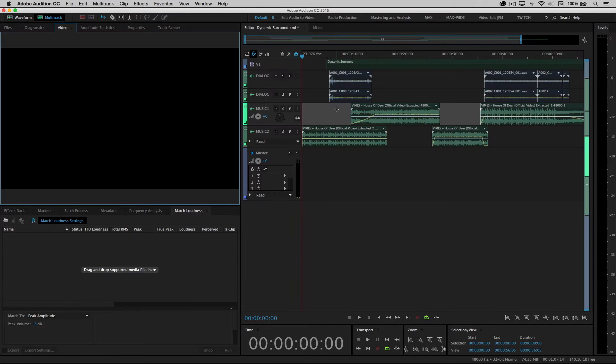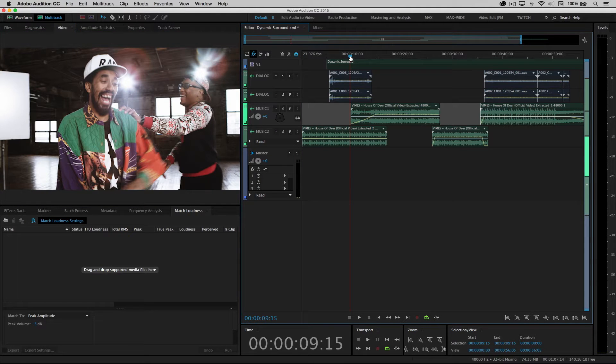So here we are in Audition now, and let's just shuttle ahead. You can see we've got the same thing displayed, and let's play a couple seconds of this.